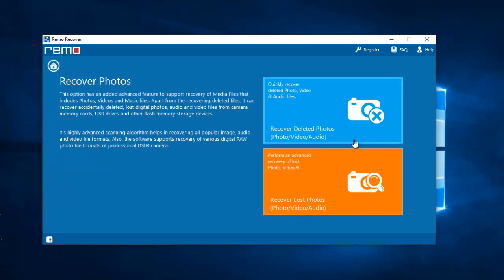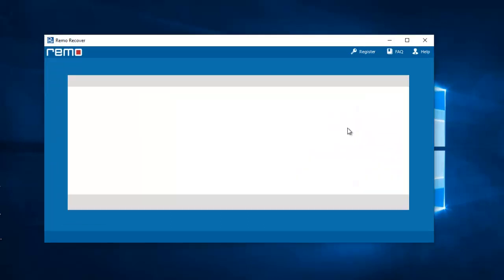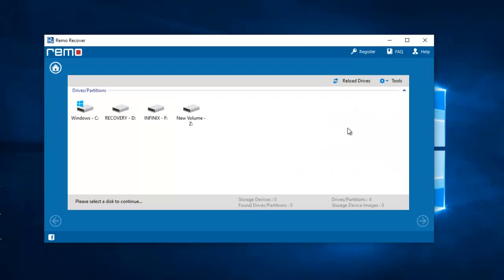Since I'm recovering the deleted photos, I'll click on Recover Deleted Photos. Now I'll select my phone.